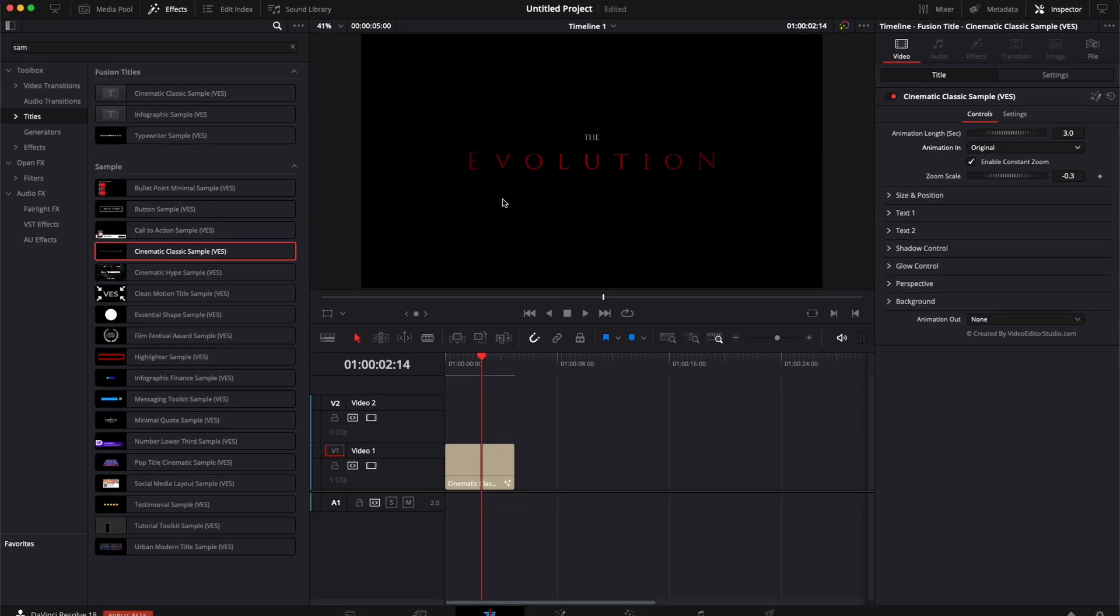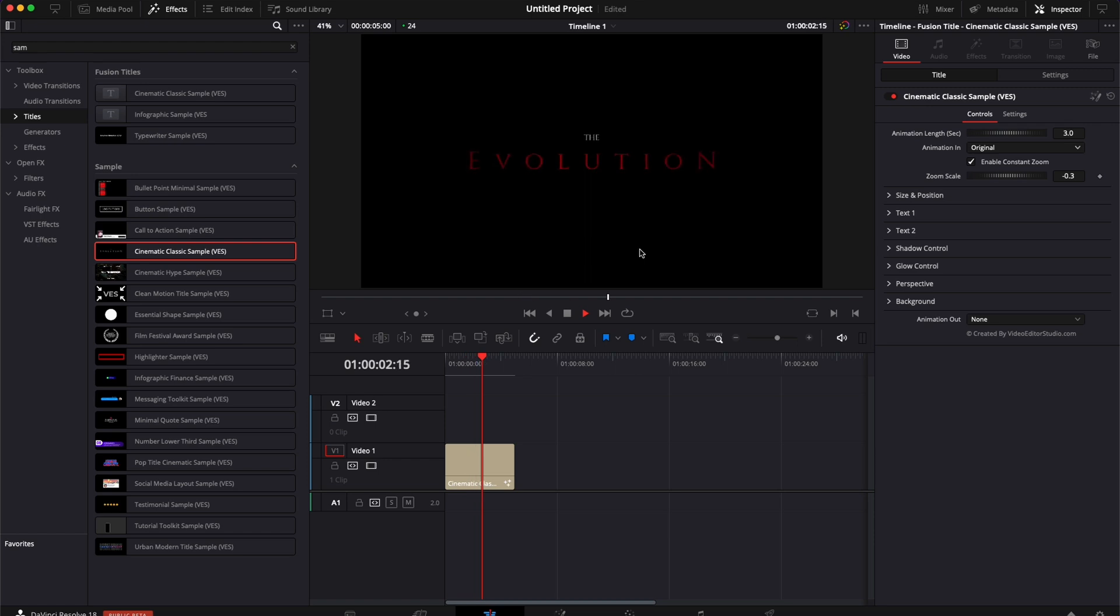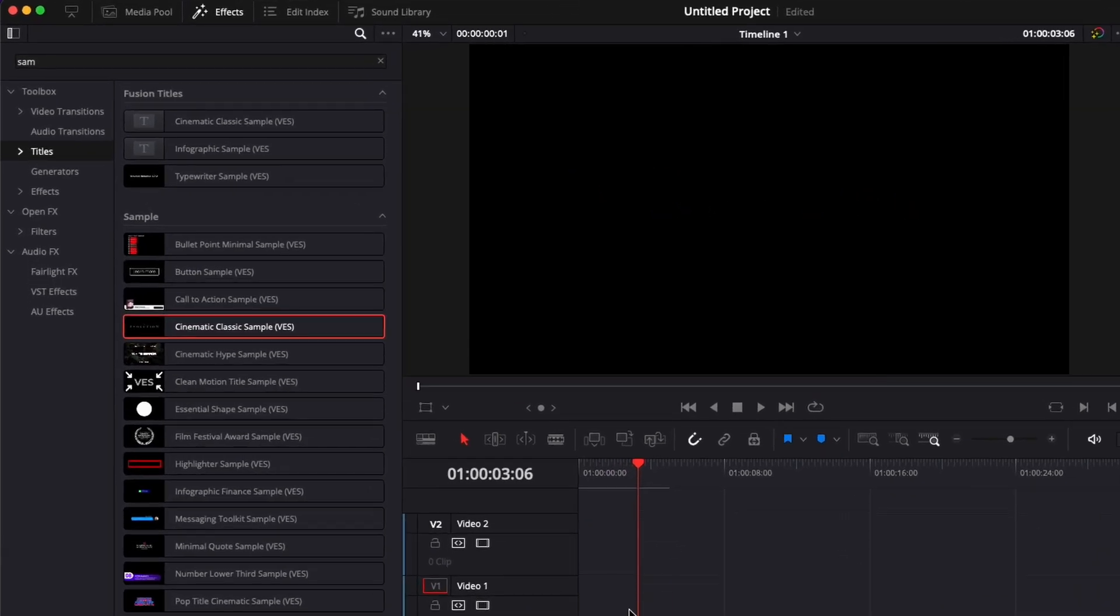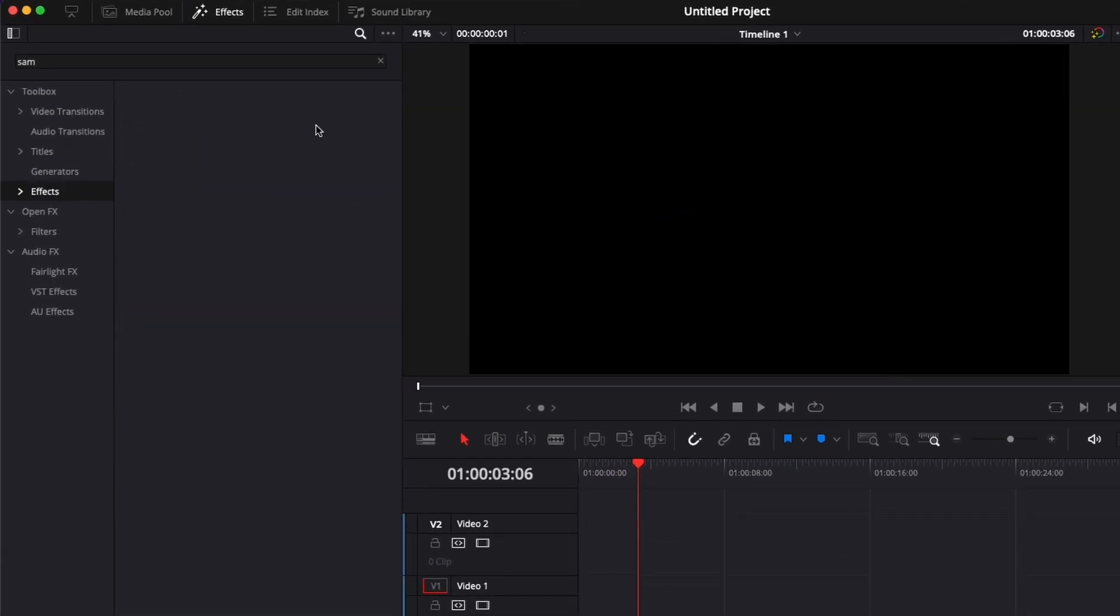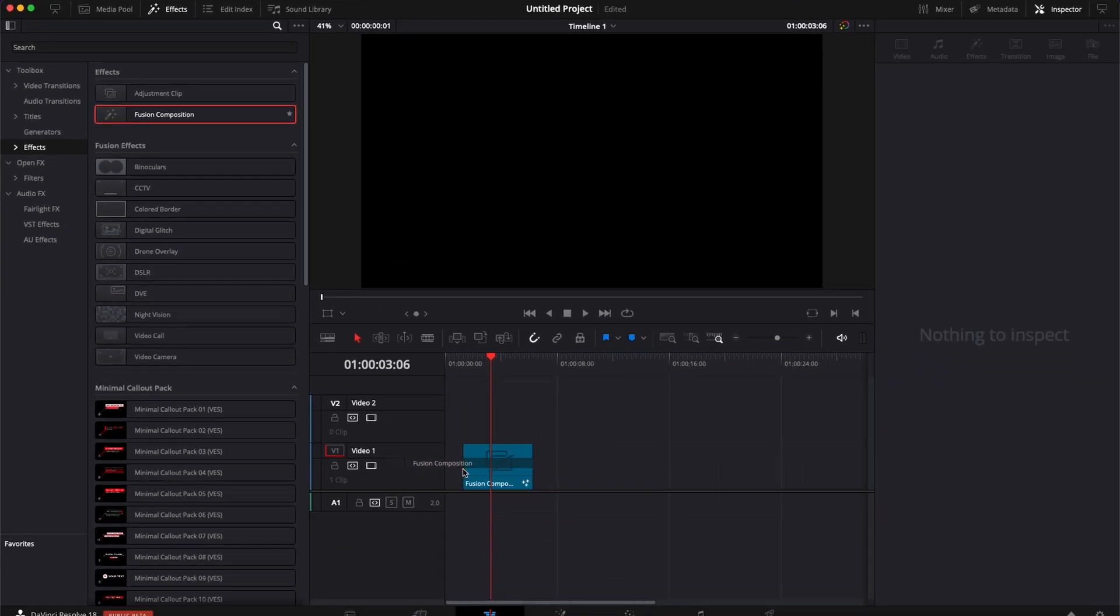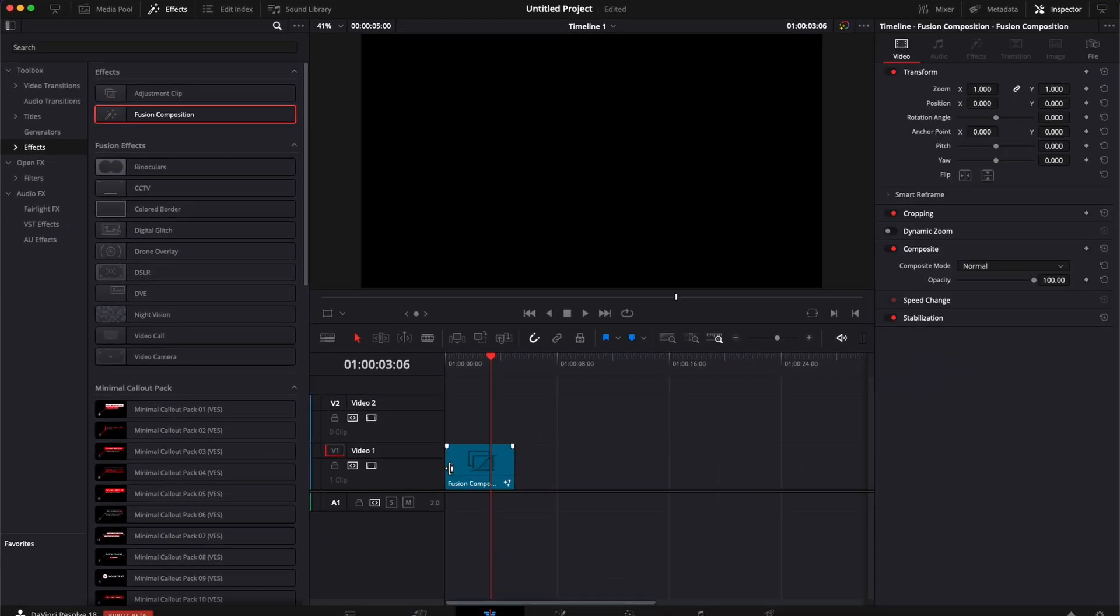Right now we're just gonna focus on recreating the look of that title and the simple animation that goes with it. So first off we're gonna bring a new fusion composition, we're gonna go over to effects and then we're gonna bring a new fusion composition in our timeline.